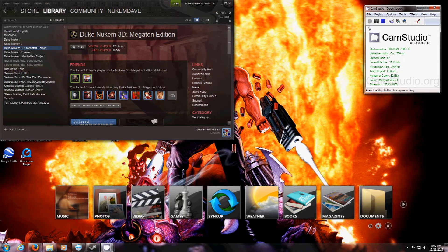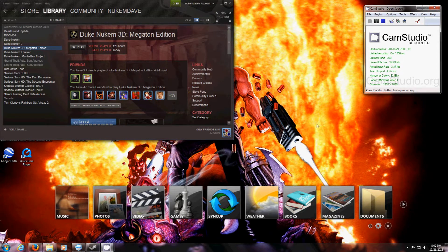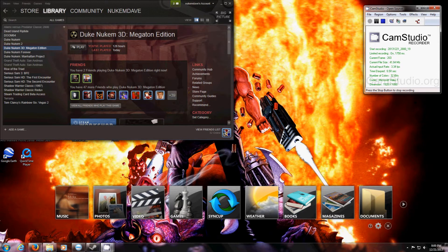A few people have been asking me for help on how to upload user maps to the Duke 3D Megaton Edition Workshop on Steam. So I thought I'd make a tutorial.